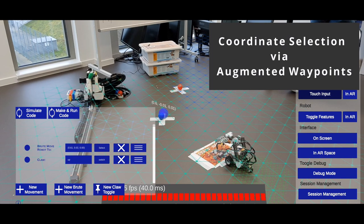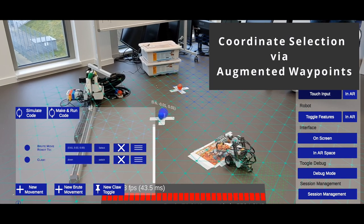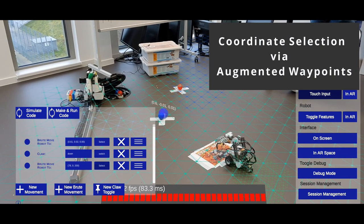It is observable that programming by waypoint placement only takes some seconds.